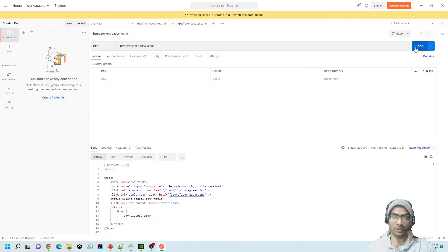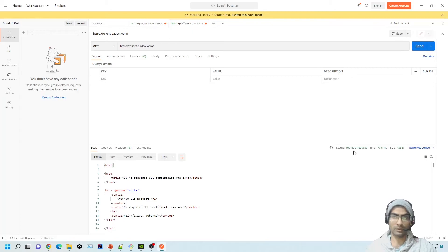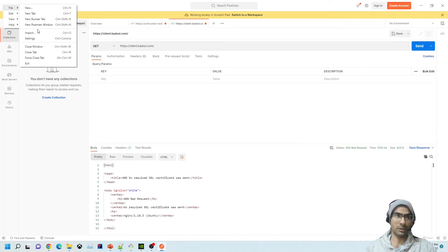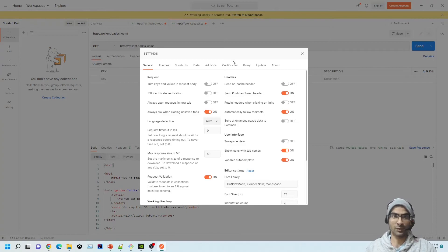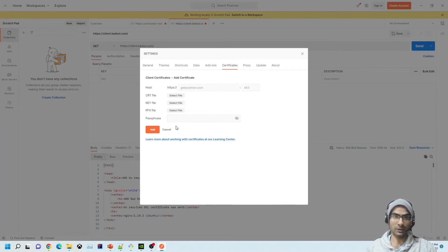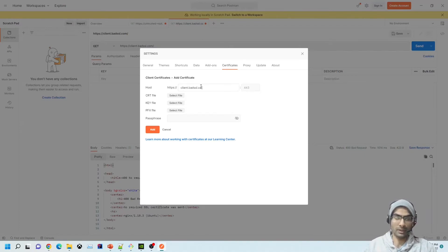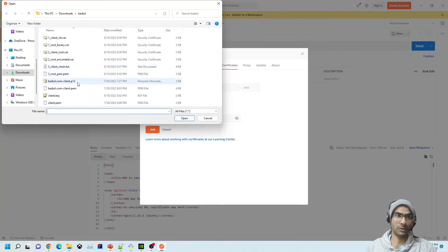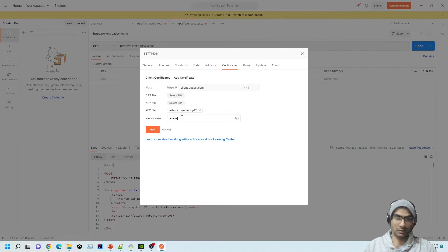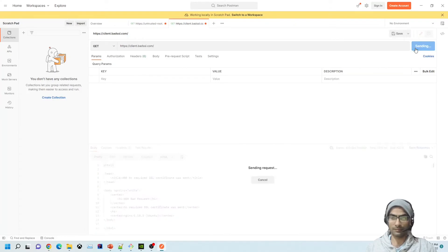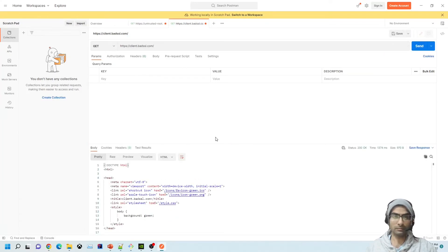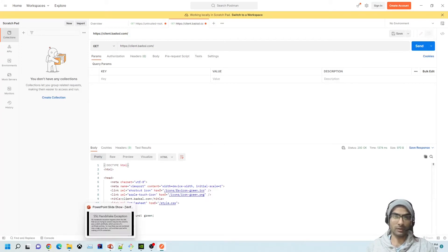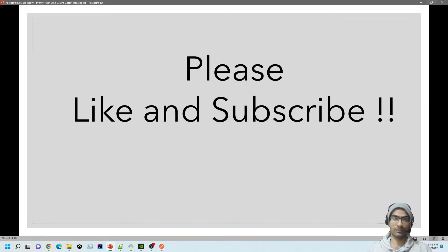Let's remove the certificate and try again — we get 400 Bad Request. Now let's do the same thing with a P12. The interface asks for a PFX file. Since P12 and PFX both follow the PKCS12 standard, you can just provide the P12 file with the password and it works. We are now done with Postman.